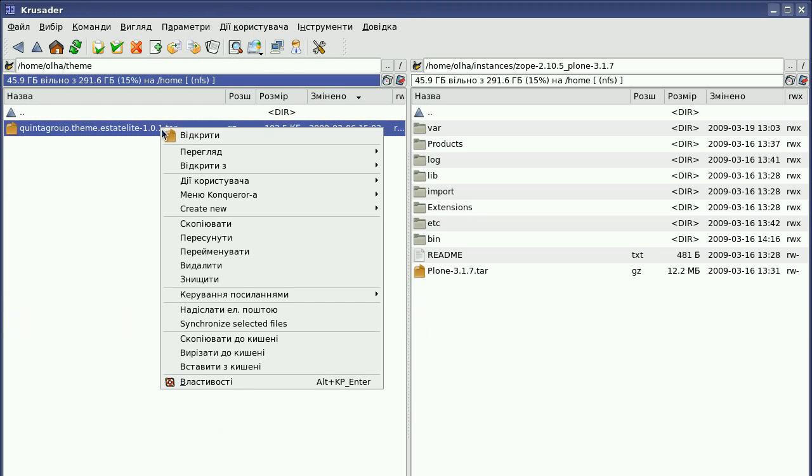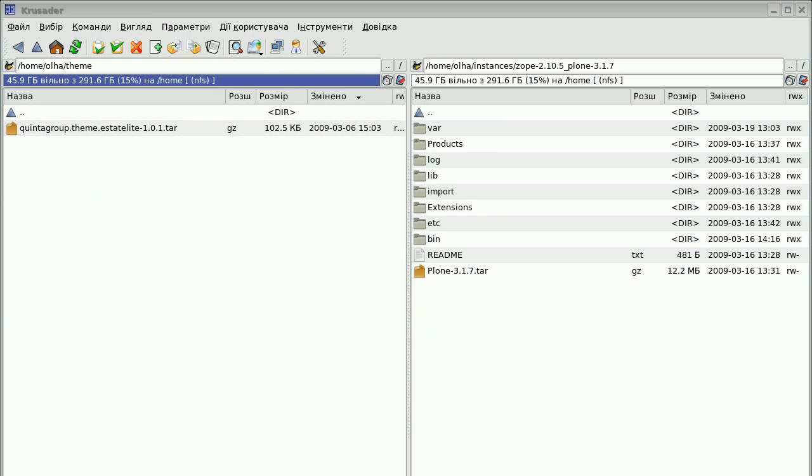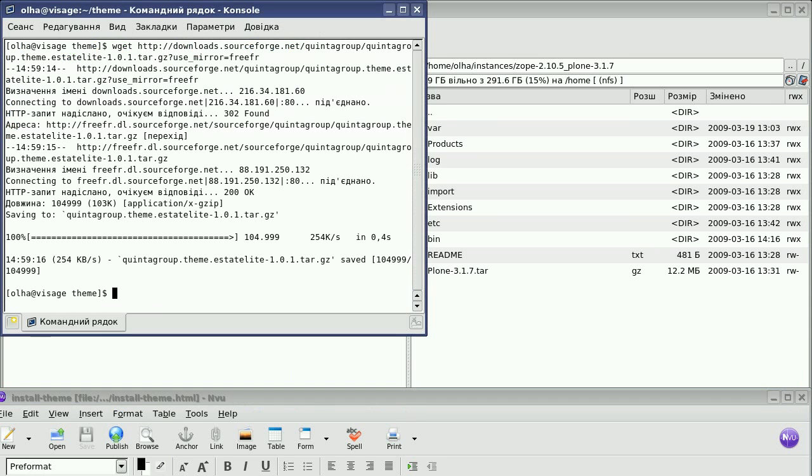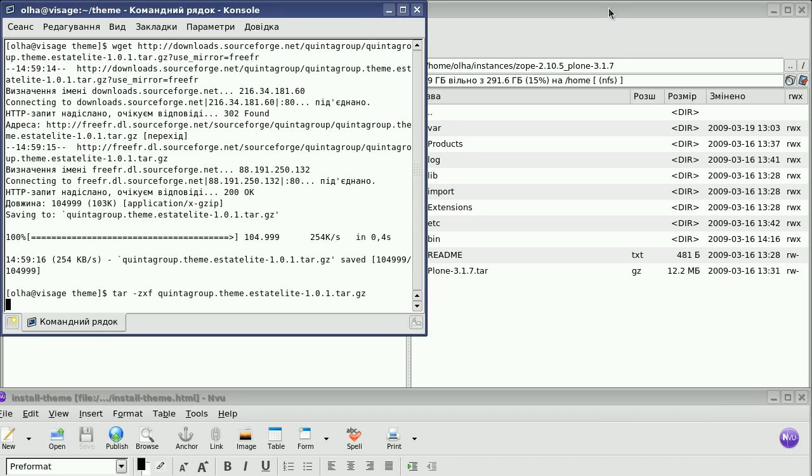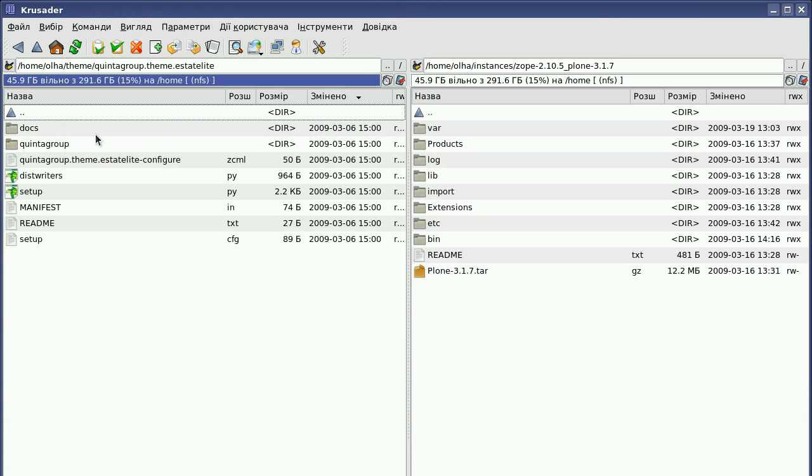Now you have to unpack the downloaded archive. Again, you may use the terminal to run the corresponding unpack command. After it is over, you will get the theme package directory, which you should open to find the Quinta Group folder among other items.